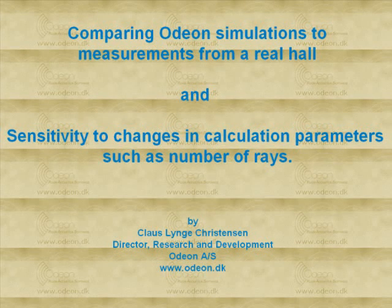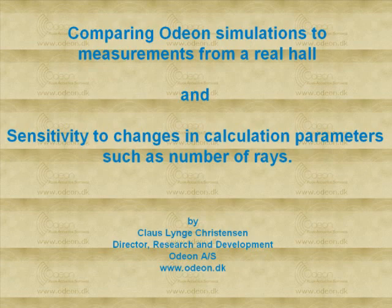Hi, I'm Klaus-Leon Christensen, and in this short video I will show you a little bit about comparing ODEON simulations to measurements from a real hall. Also I'll show a little bit about sensitivity to changes in calculation parameters, such as number of rays.